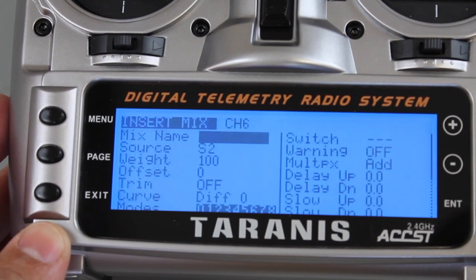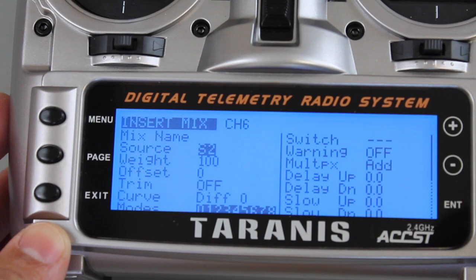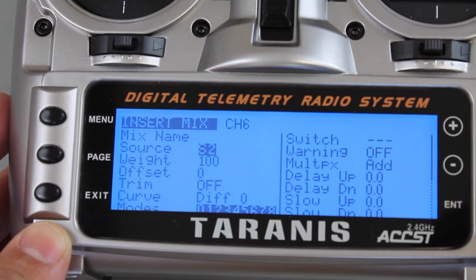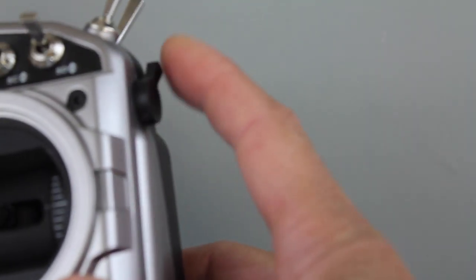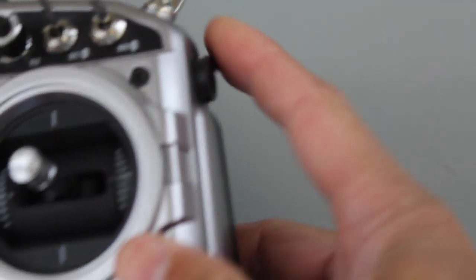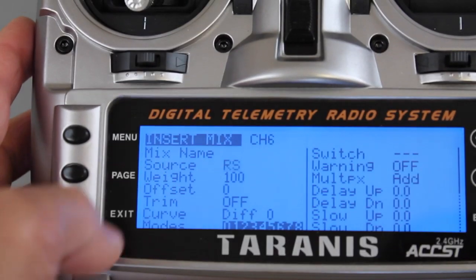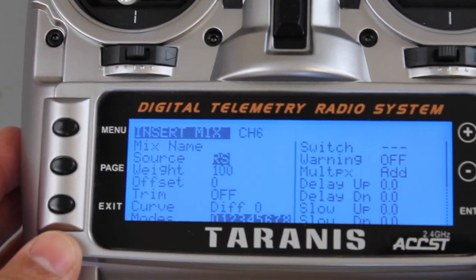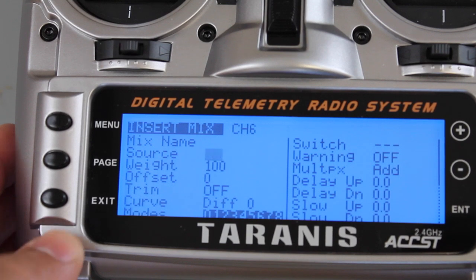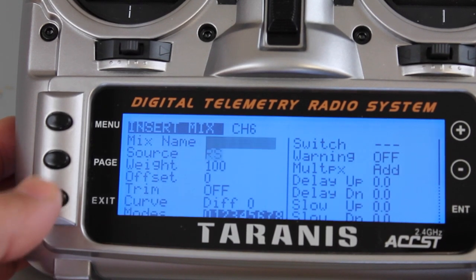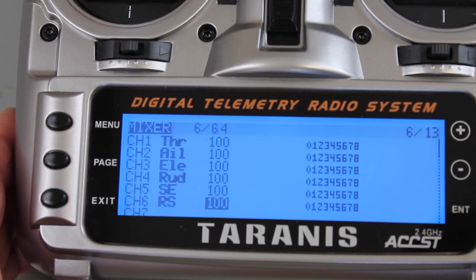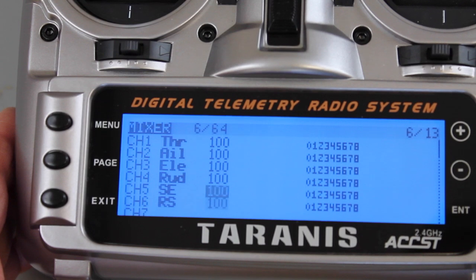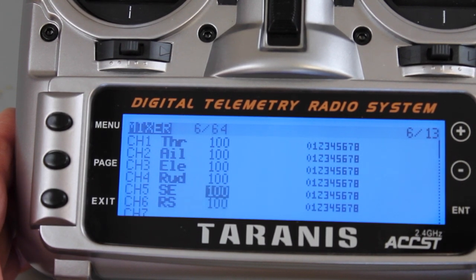Then we'll do channel 6, go down to our source. Right there it says S2, I'll hit enter. You'll notice I'll slide that and that changed the source to RS. So I'll hit enter, exit, exit and now we have our channel 5 and 6 set up. That's all we need to do on the Taranis side of things.